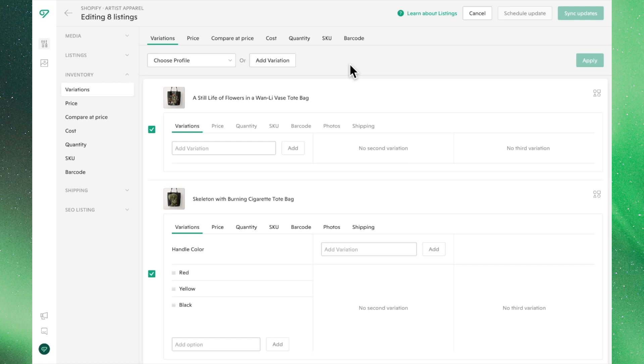At the top of the page, you'll see two boxes: Choose Profile and Add Variation. We cover variation profiles much more in-depth in its own video, so we'll just overlook it for now.